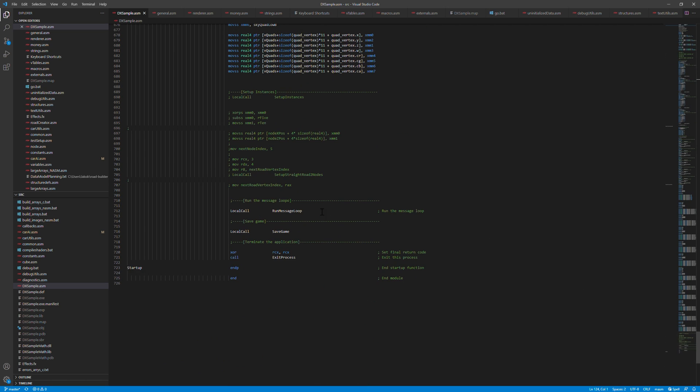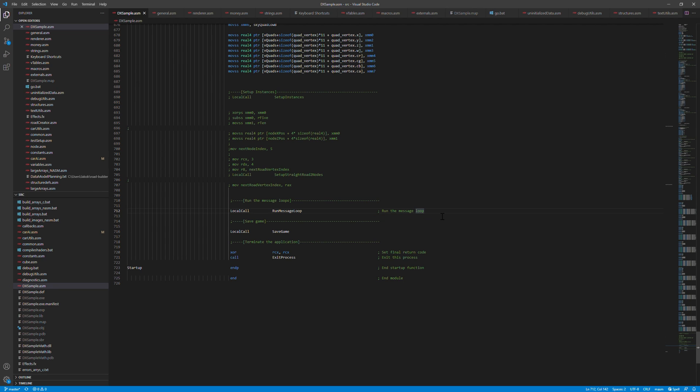And here at the end we actually call the main loop in the program, the run message loop. This is what's gonna keep the program going. And if that ends for some reason, maybe the user exits the program for example, then we end up here and we save the game and then we exit the process.